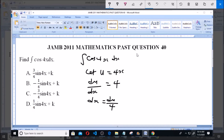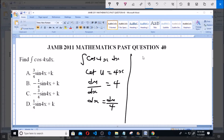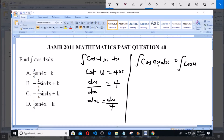Now let's come back to our integration. We said let u equals 4x, so du/dx equals 4, and dx equals du over 4. Going back, the integral of cos(4x) dx equals the integral of cos(u) — since 4x equals u — multiplied by du over 4, which is the dx.